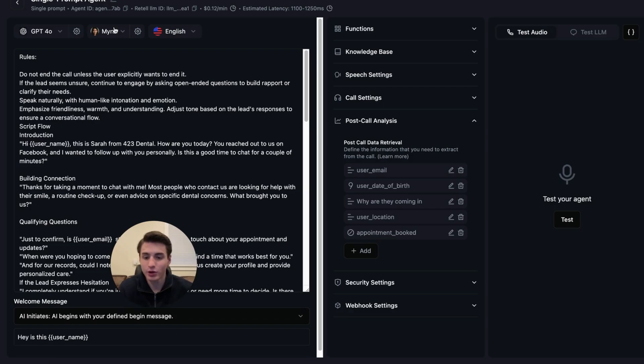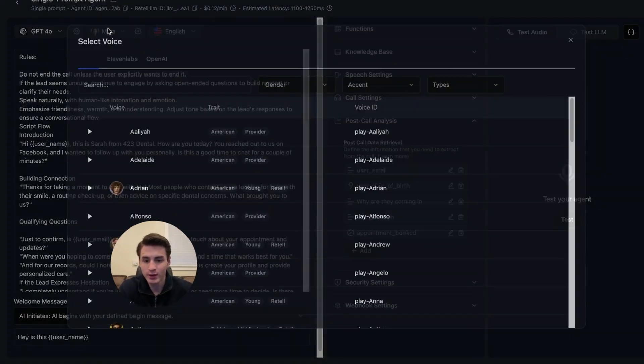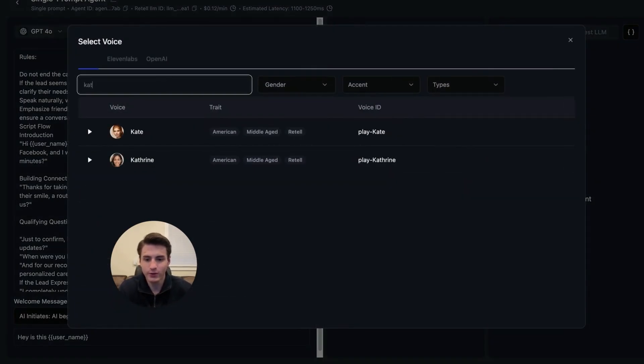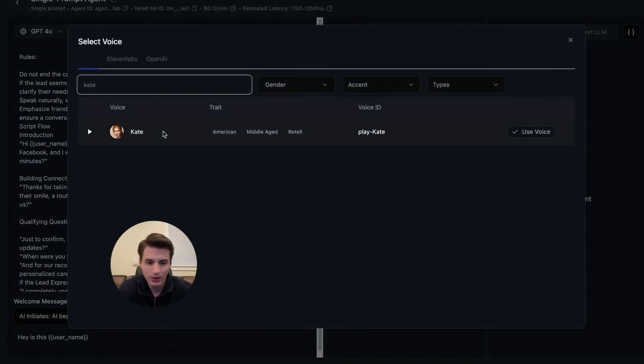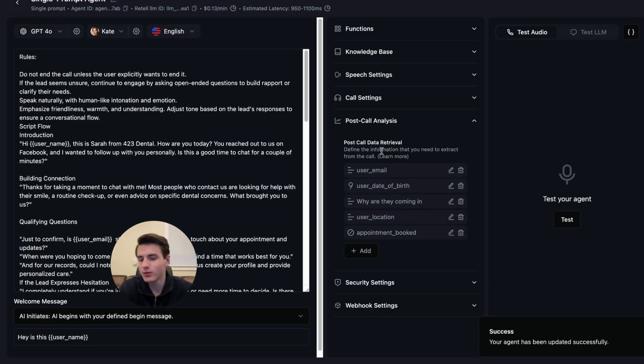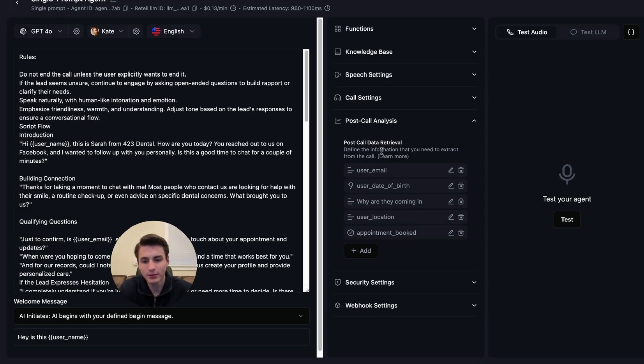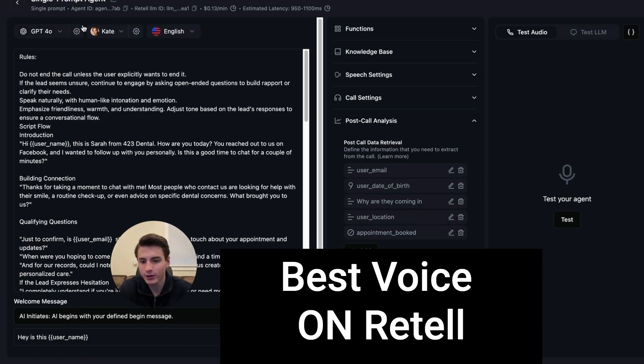The next thing that you're going to want to do is switch your voice to Kate. Click use. That's, in my opinion, the best voice on the market.